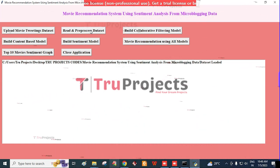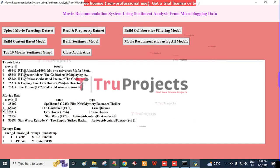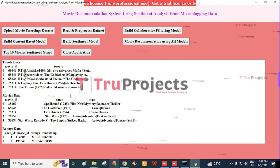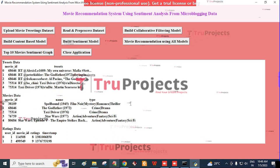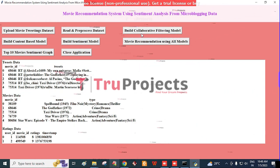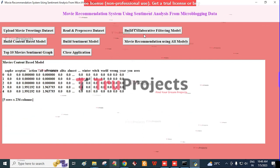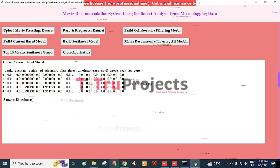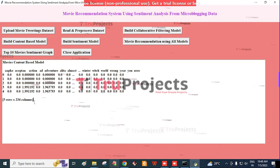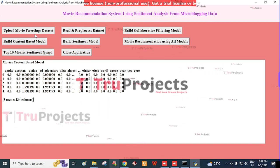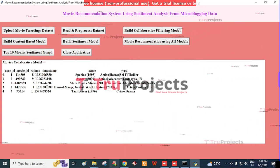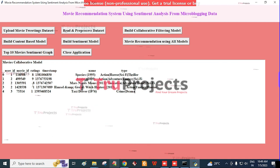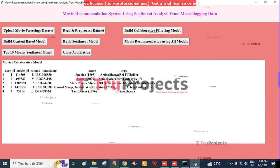Then click on the 'Read and Preprocess Dataset' button. Here we get a screen where we are cleaning the data from special symbols available in movie names. The application reads data from the tweet dataset, movie dataset, and rating dataset. Now click on 'Build Collaborative Filtering Model.' The model is generated, consisting of 5 rows and 234 columns. By clicking on 'Build Content-Based Model,' the content-based model is generated with user ID, movie ID, ratings, name, and type.